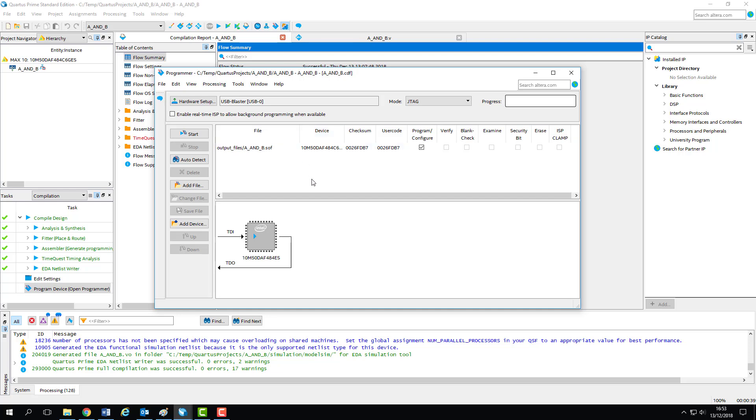Firstly, the programmer should have pulled our device information from Quartus, and the correct chip should be displayed in the window here. You must double check that this is correct,